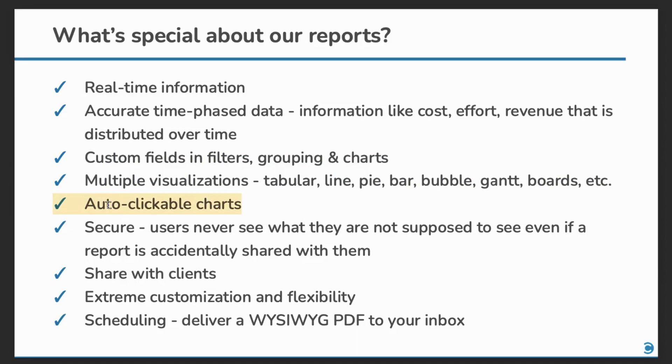Our charts automatically become clickable when there is data to be shown. Our reports are secure. What this means is that if you accidentally share a report or include a sensitive column in the report with someone, they will only see the data if they have the requisite permissions.